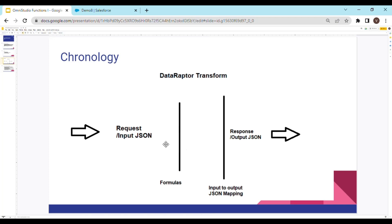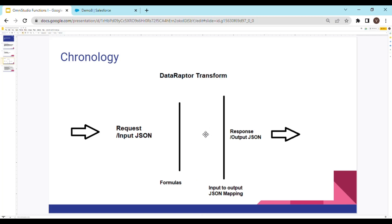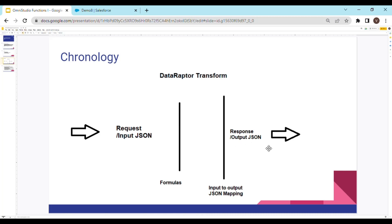Formula is going to get the request or input JSON and work on the data nodes that are being received in the input JSON. The output of this formula is again going to be considered as a JSON input and then we'll have to map the input fields to the output fields. And finally, after the transform is completed, you are going to get a response which is going to be our output JSON.